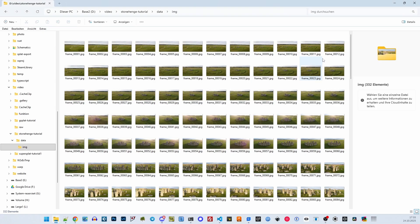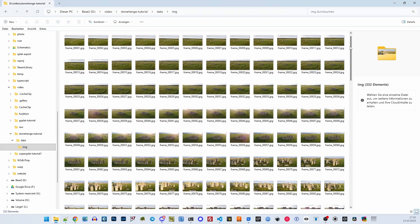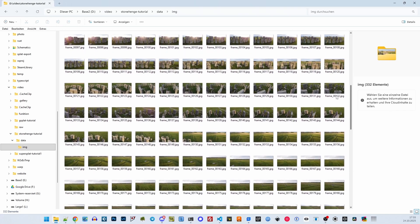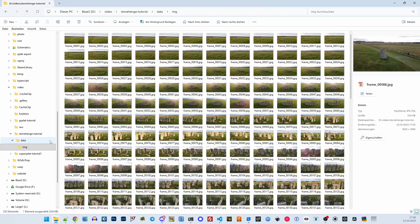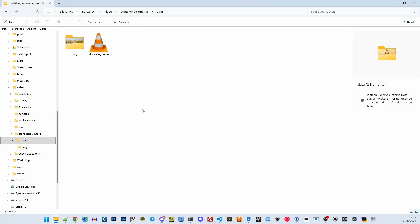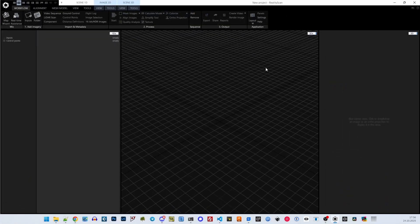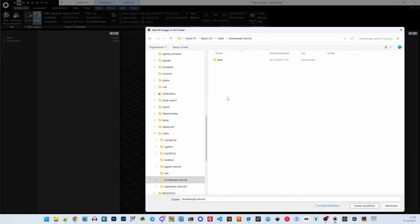Here are all the images that FFmpeg created. Now I can start RealityScan and load the images.